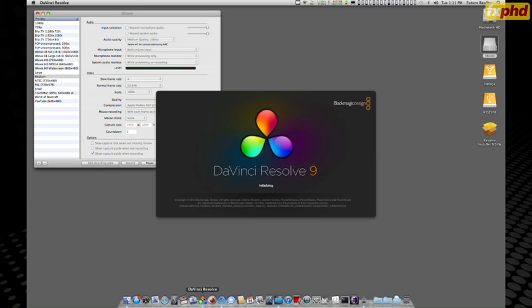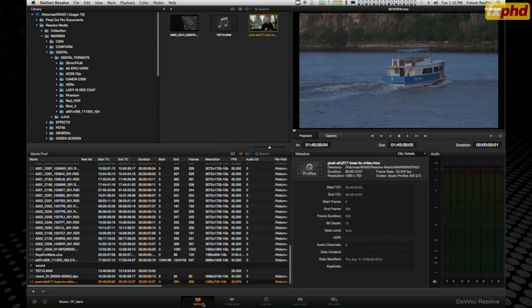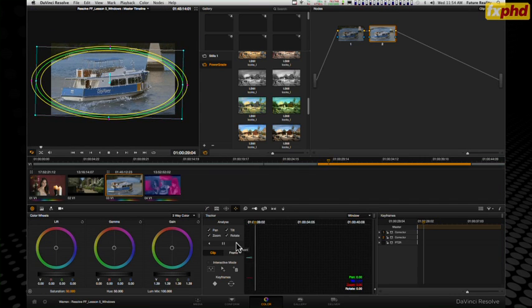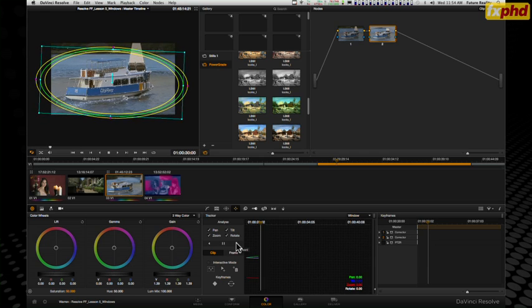Hi, I'm here in Sydney with the guys at FXPHD. We've just finished shooting 10, 30-minute Fast Forward Lessons on DaVinci Resolve 9. We go right through the software, from installing it onto your system, setting up users, getting into the primary grades through the secondaries, tracking, looks and styles.